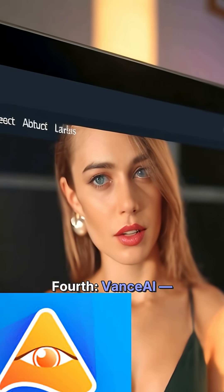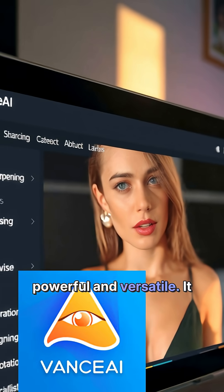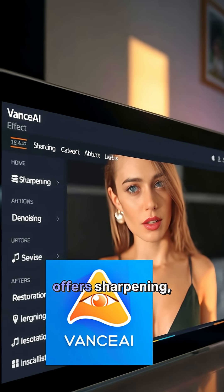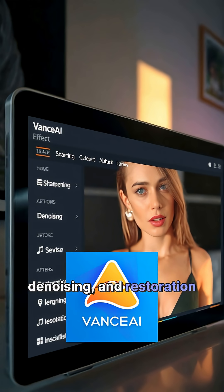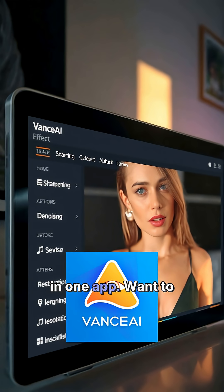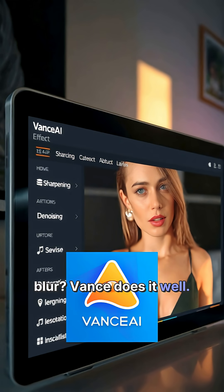Fourth, Vance AI. Powerful and versatile. It offers sharpening, denoising, and restoration in one app. Want to enhance textures or fix blur? Vance does it well.